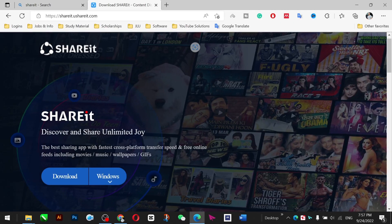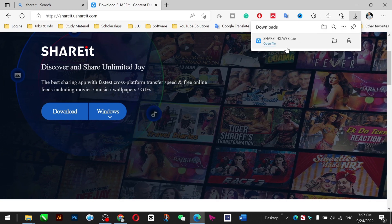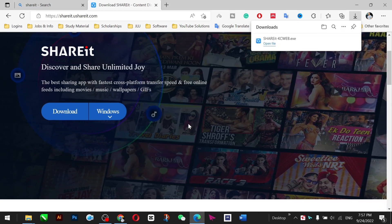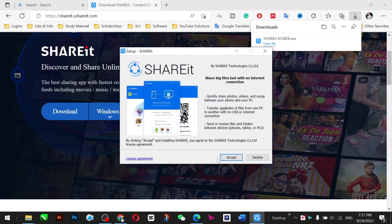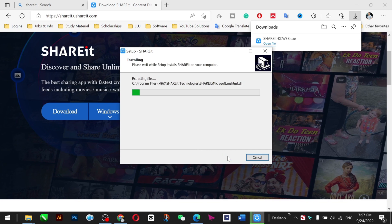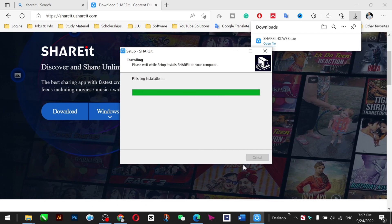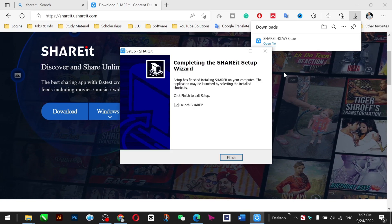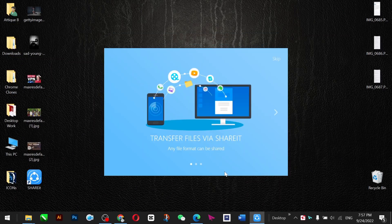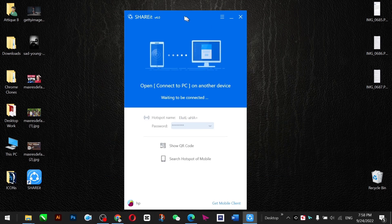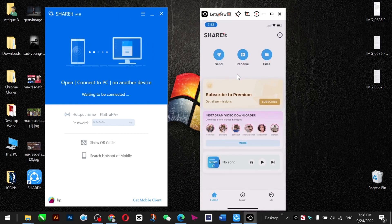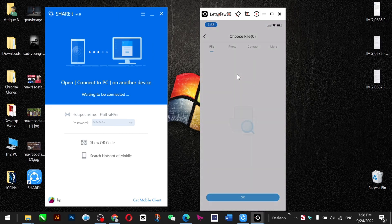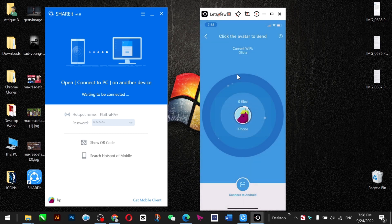The second app is SHAREit. You can go to their website and download it for Windows or Mac. After downloading, run and install it on your Windows PC. It works on the same mechanism as Zapya. After installation, download the same app on your iPhone as well, run it, give full access to the application, and skip the intro screens.